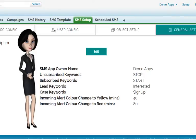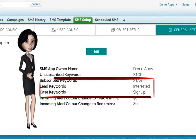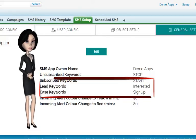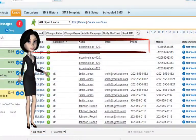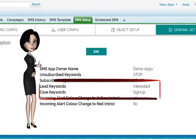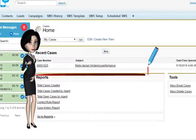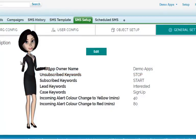Similarly, incoming messages received into your org could be used to automatically create cases and leads. When you receive an SMS from any number with the keyword 'interested', it would automatically insert a lead. Likewise, when you receive an SMS with the keyword 'sign up', it would automatically create a case for you. Also, these keywords are editable — you could change them as per your desires.